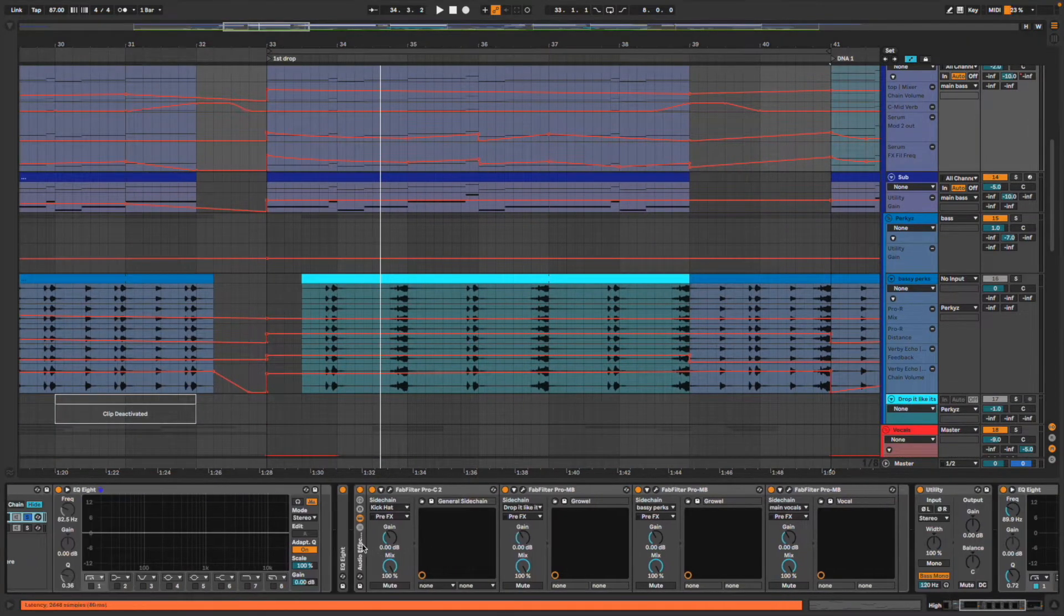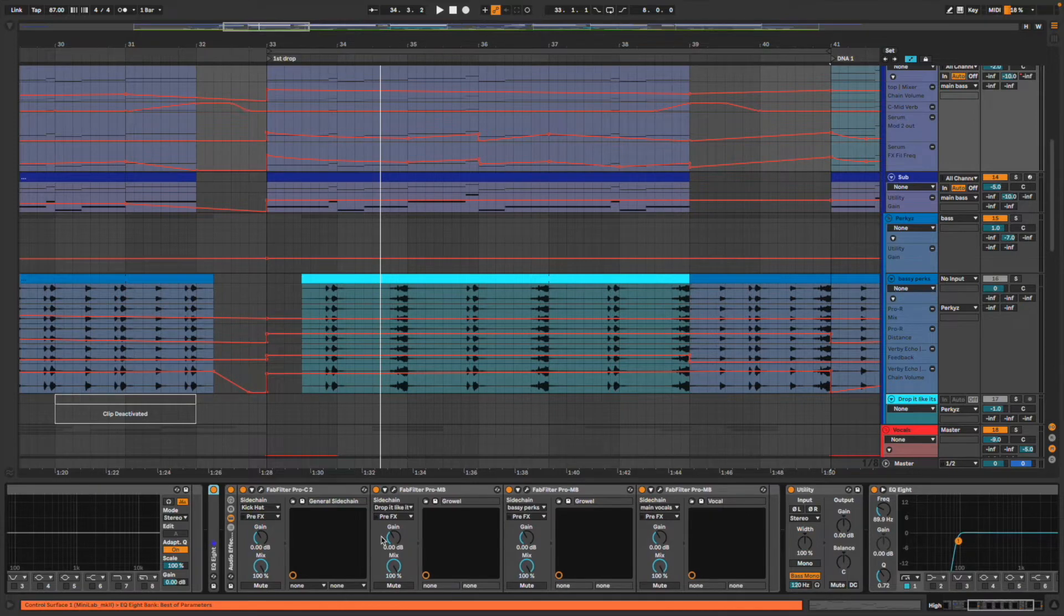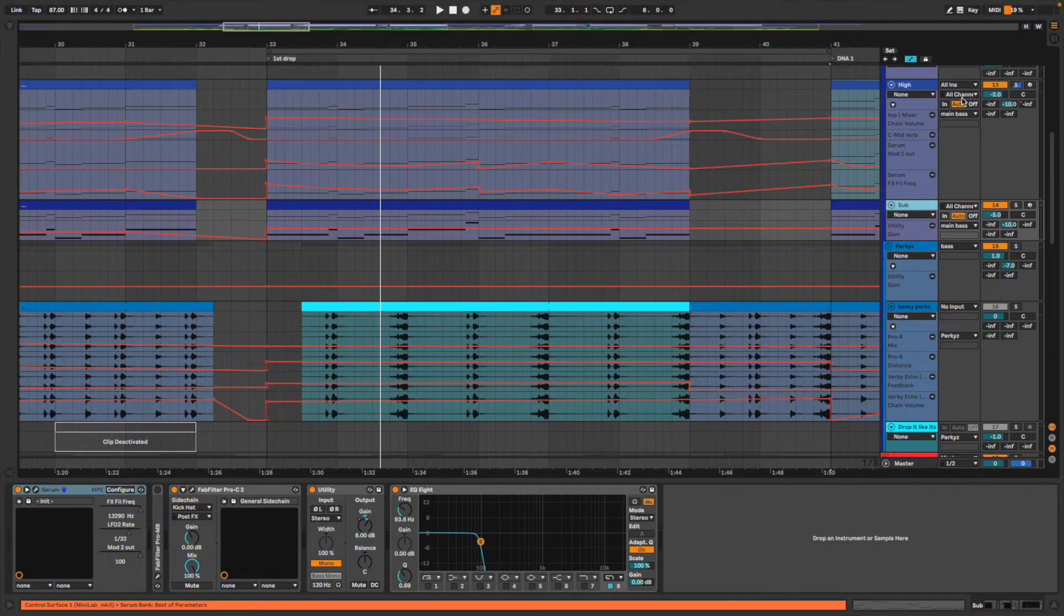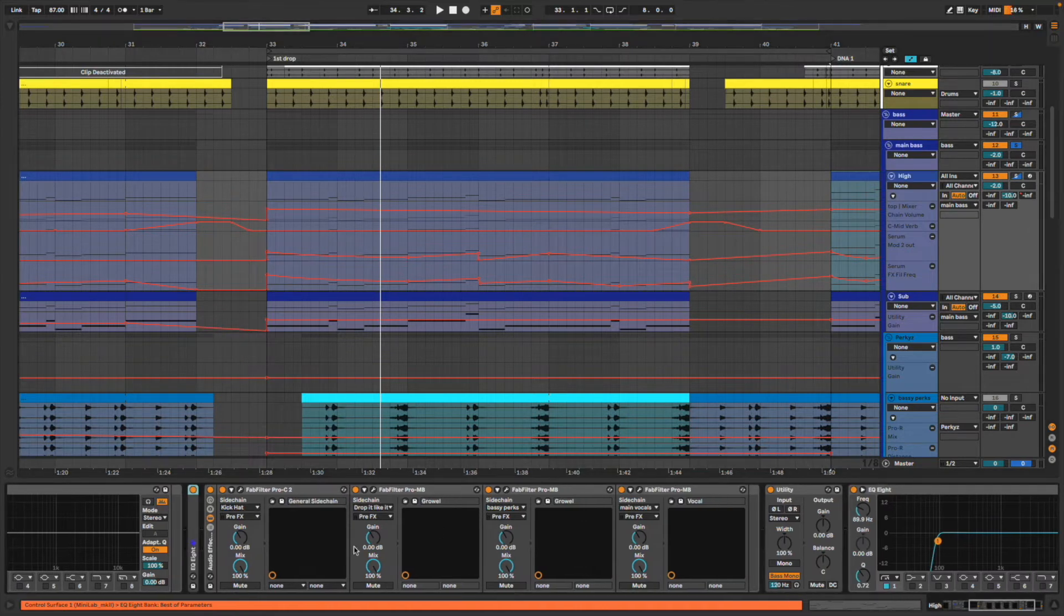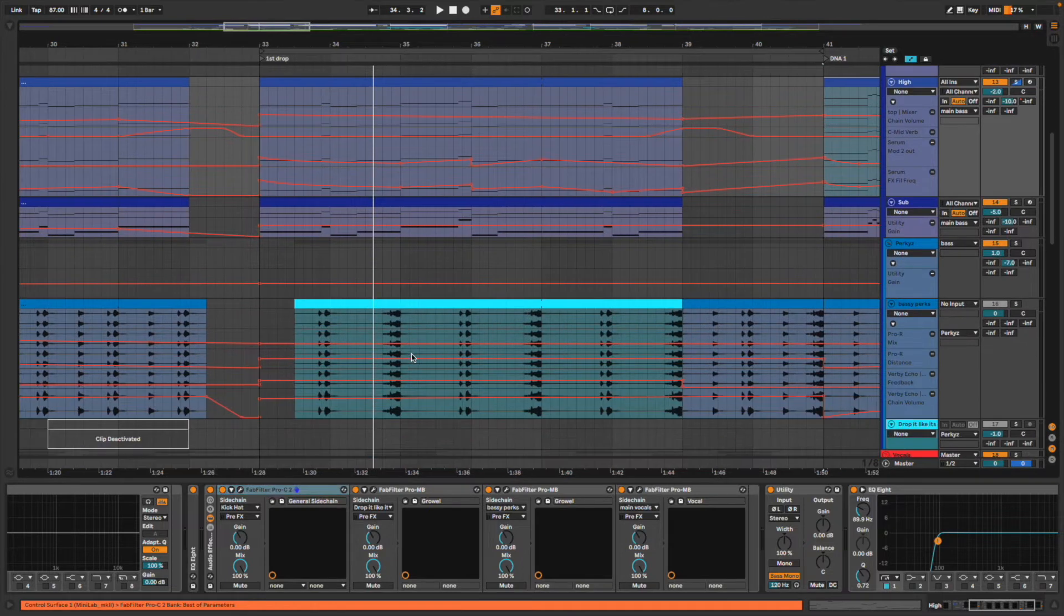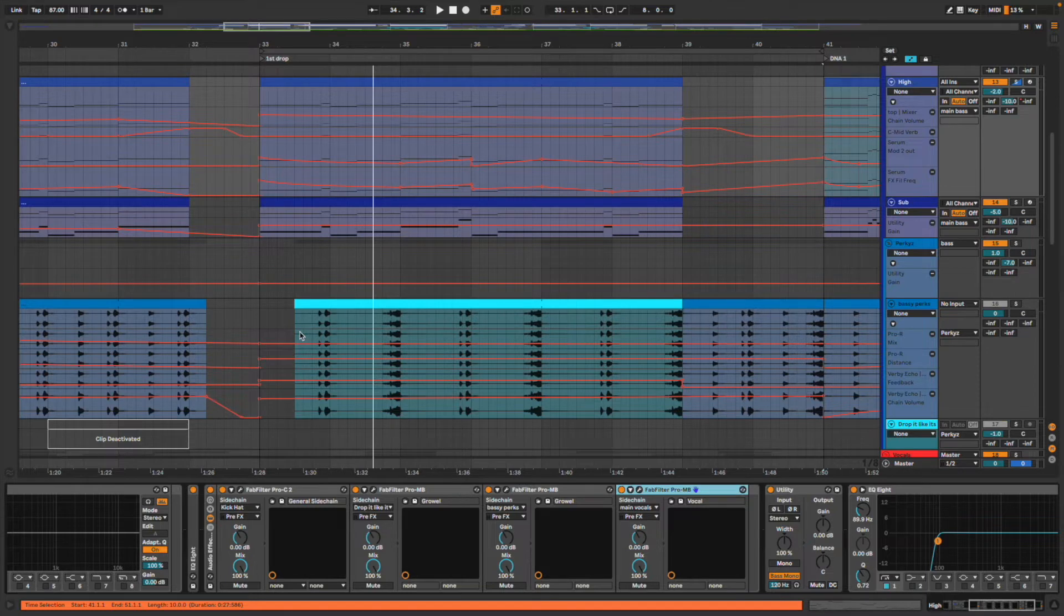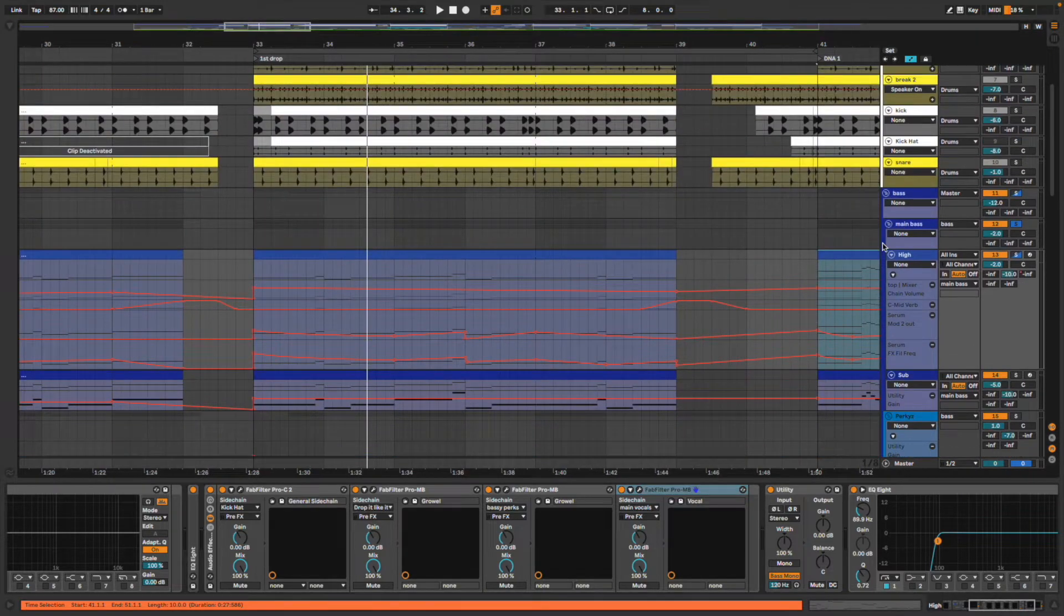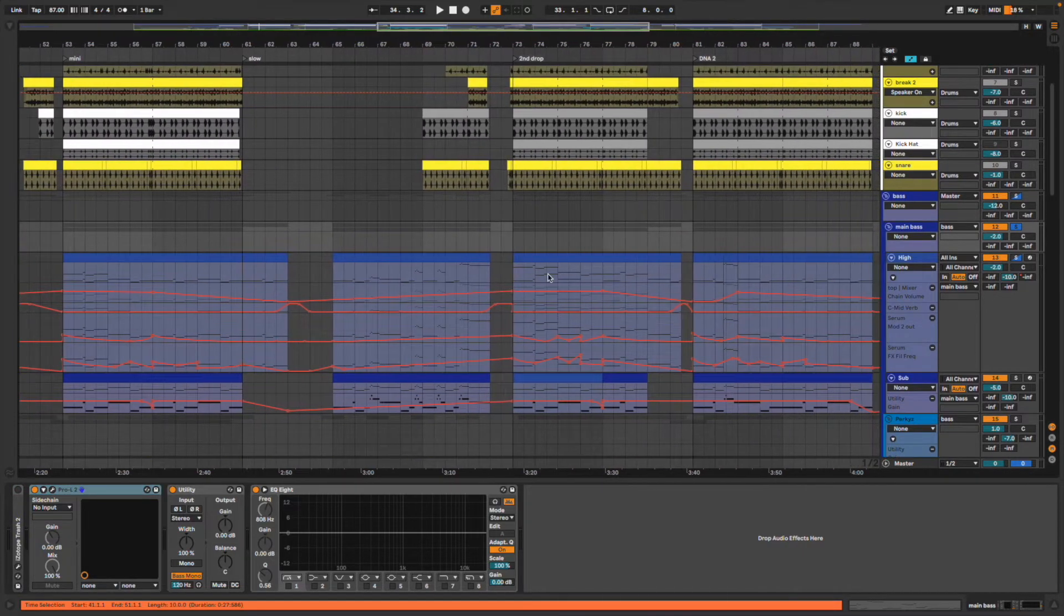We got the EQ to cut the bottom because we got the main sub pumping through here. Then we got it sidechained to a lot of things, so it ducks for the kick, it ducks for these bassy perks, it ducks for the main vocal as well. That's because I want this bass to be the most powerful element on the track, but it's important that those other things, when they do pop through, can cut through the bass.